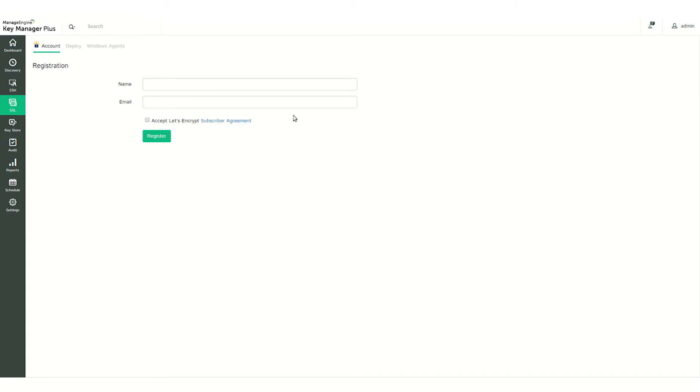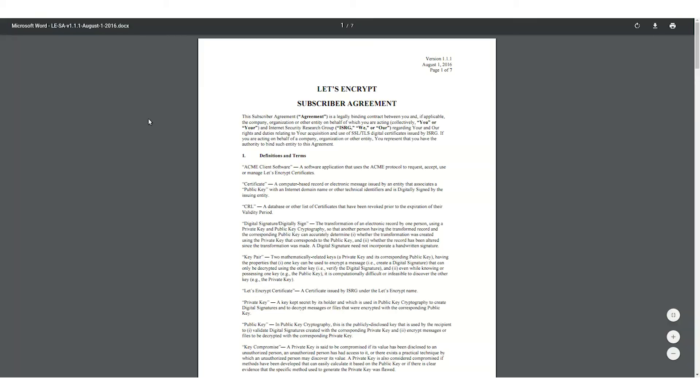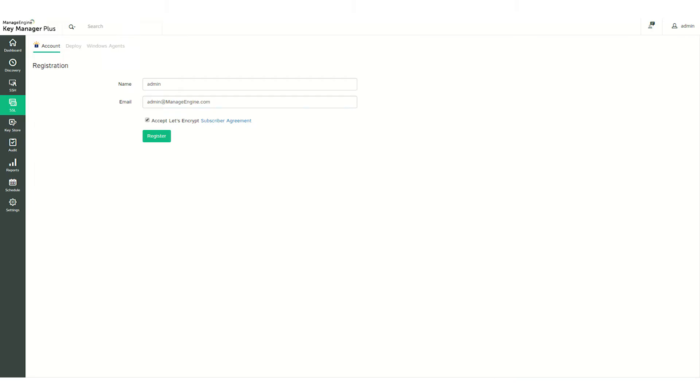Then go to New Registration. Provide a username, email address, and accept the Let's Encrypt subscriber agreement. Now click Register. You're now successfully registered with Let's Encrypt.